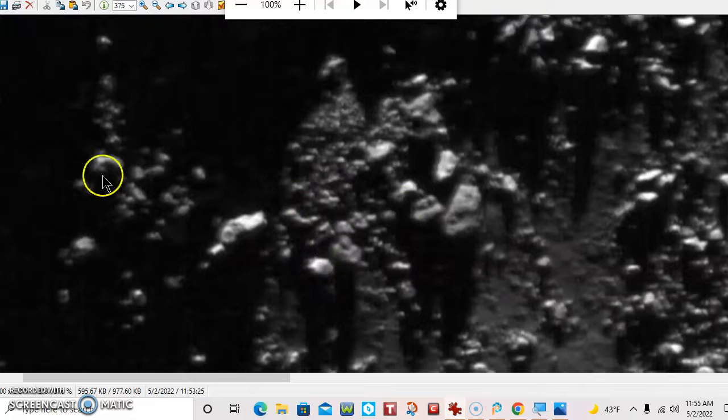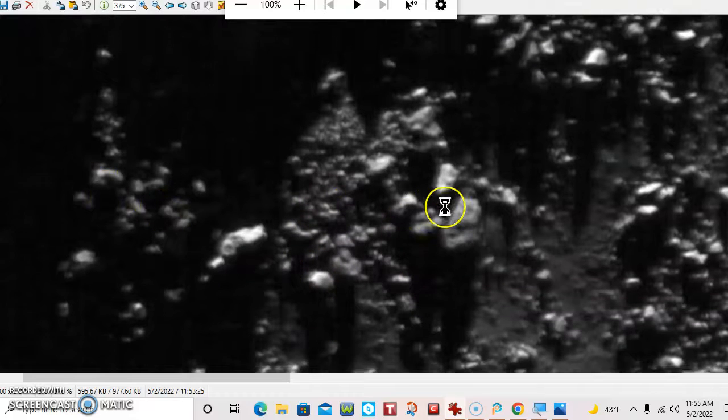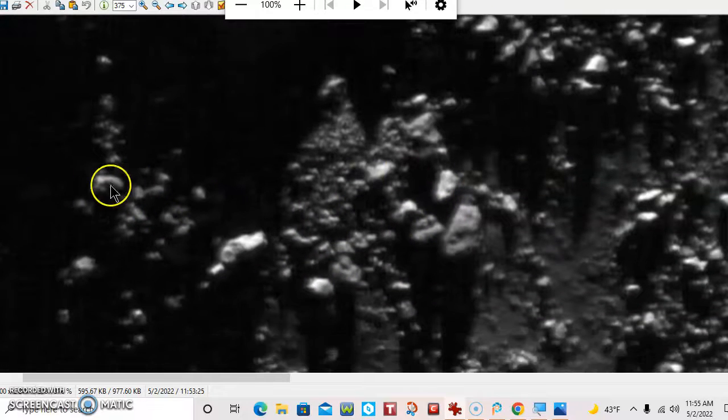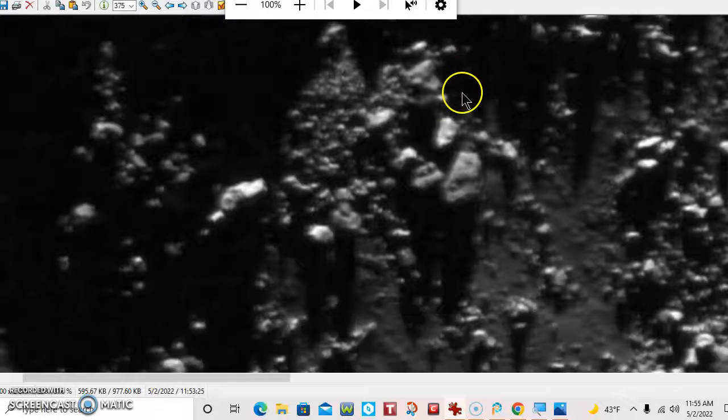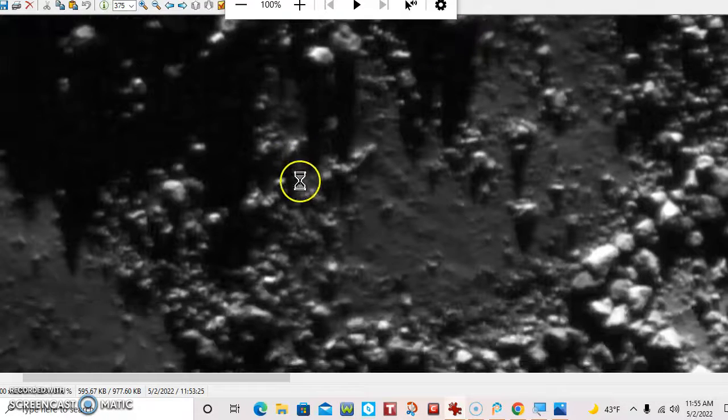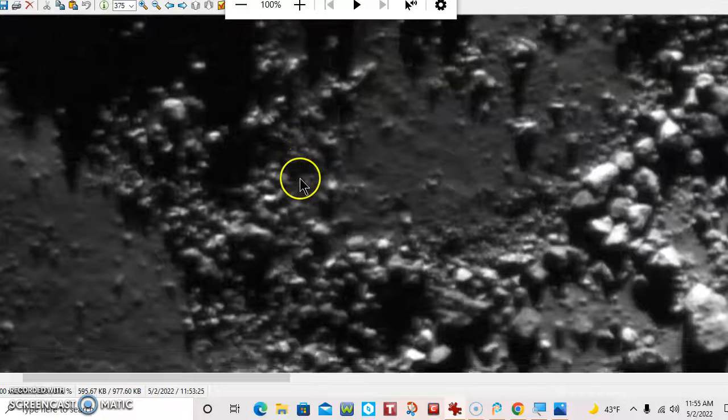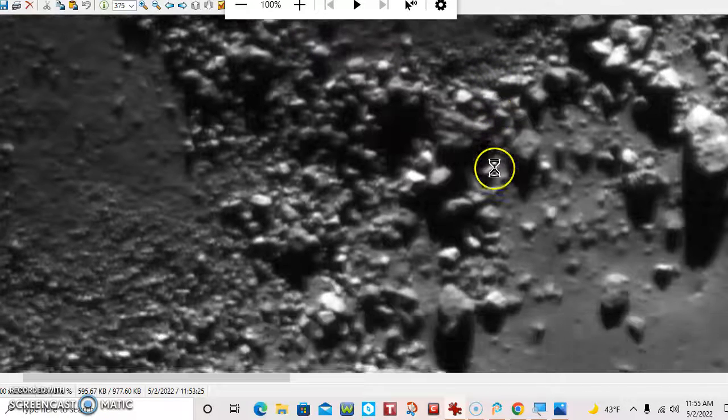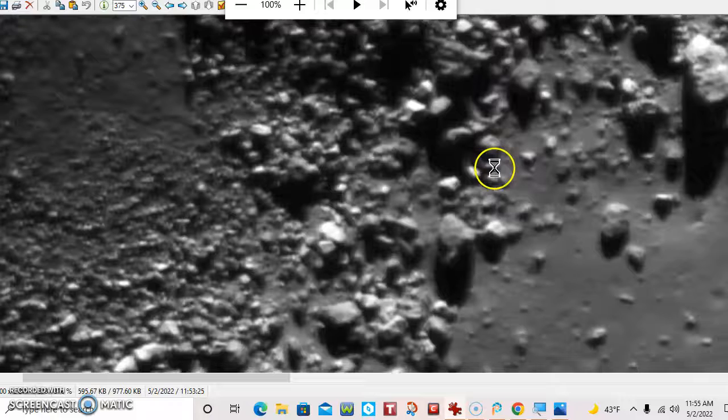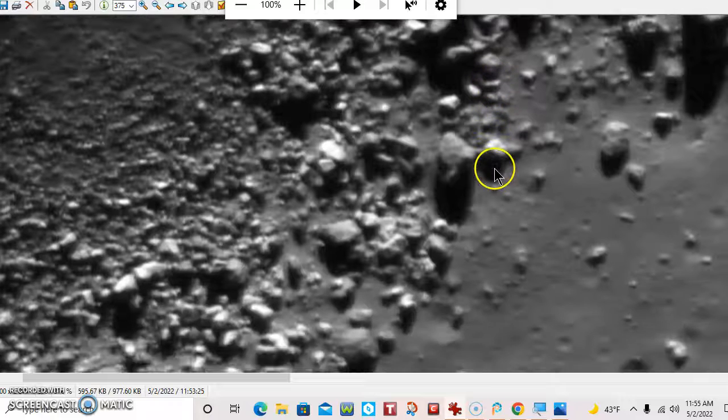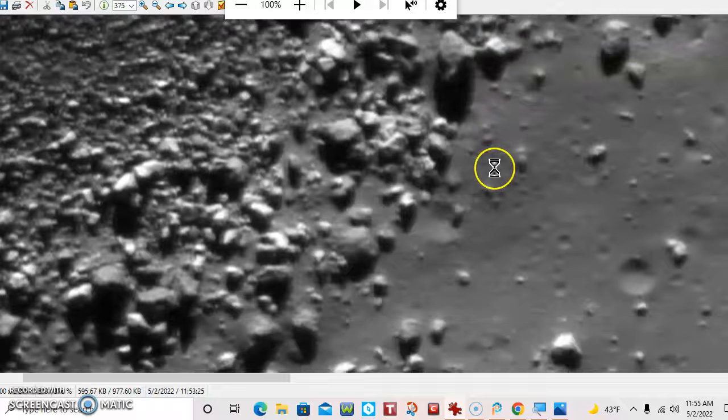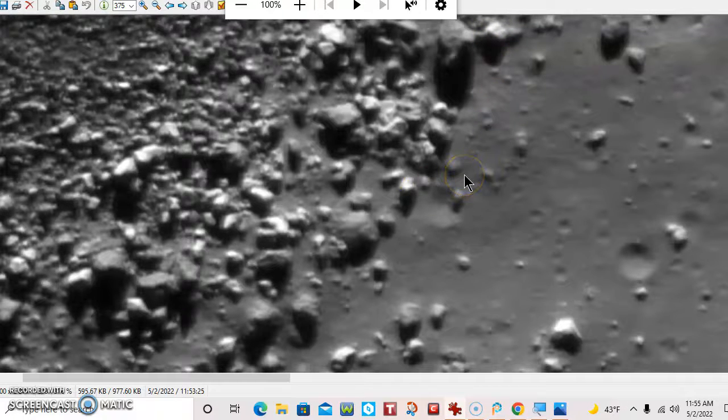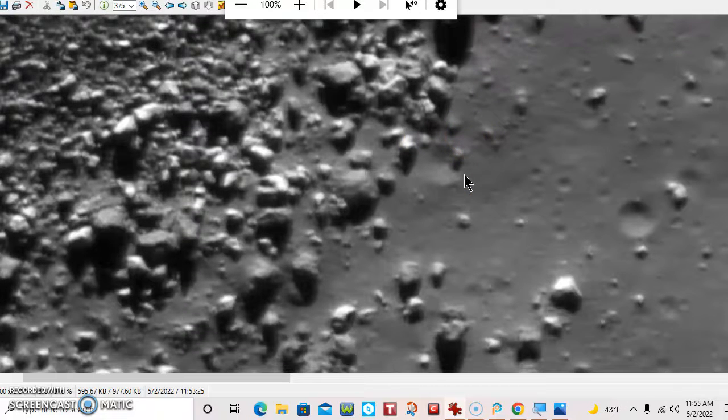You gotta realize that not everything on the moon is human. Same as not everything that's on Mars is human. There's all kinds of different beings on Mars.